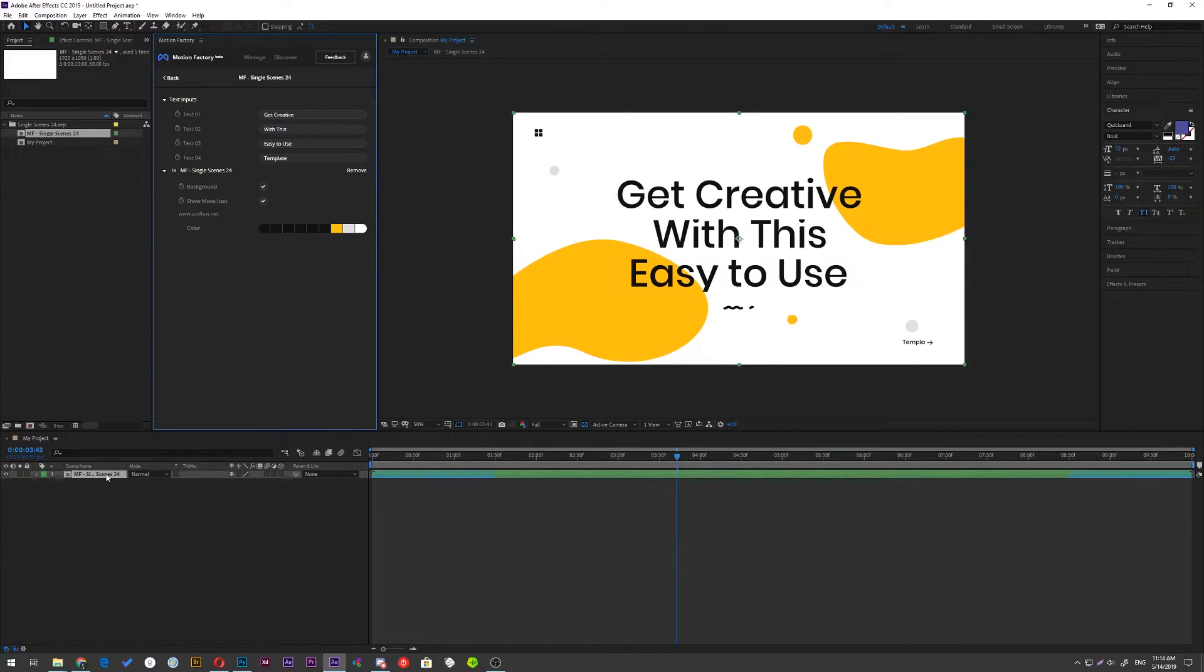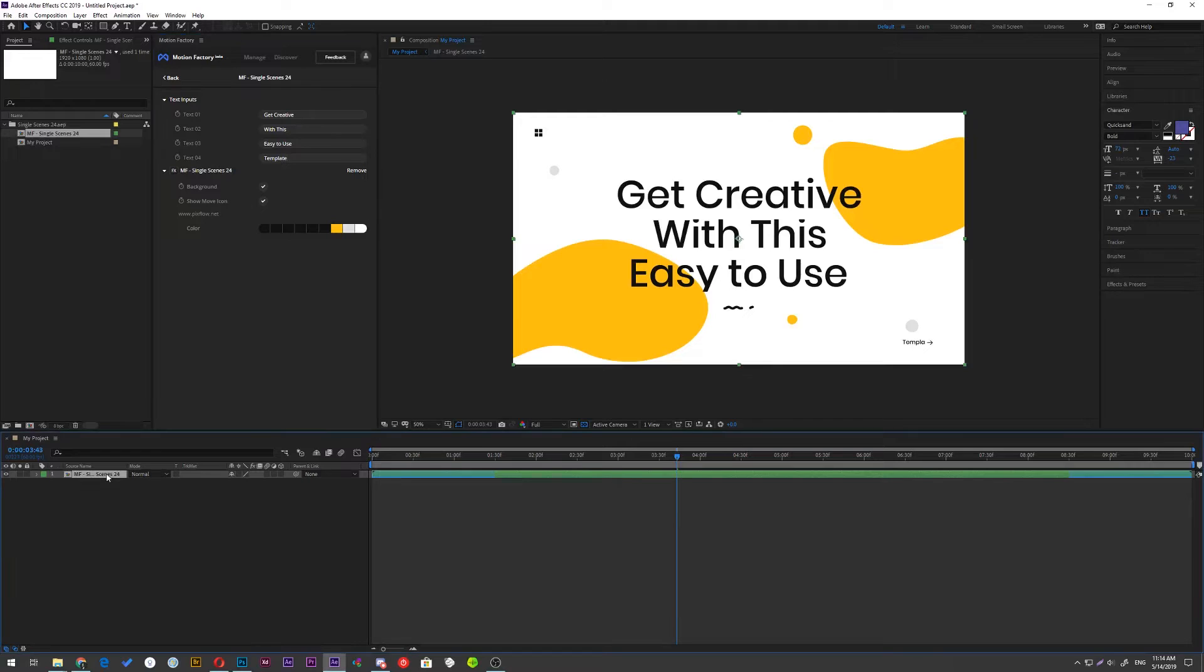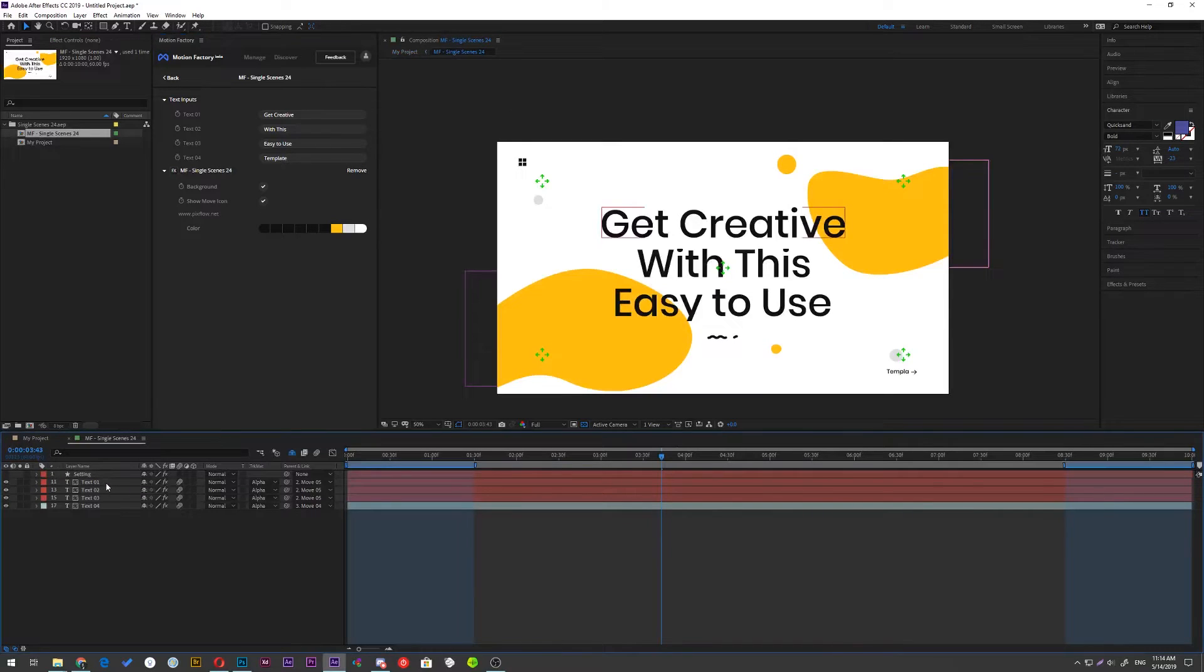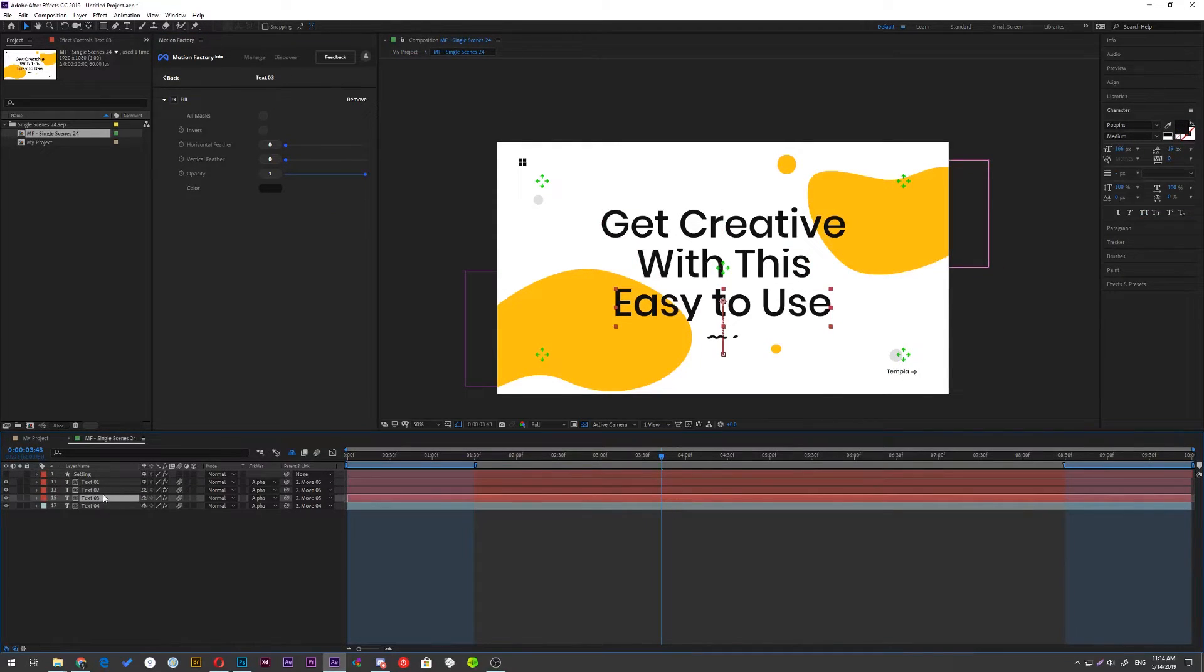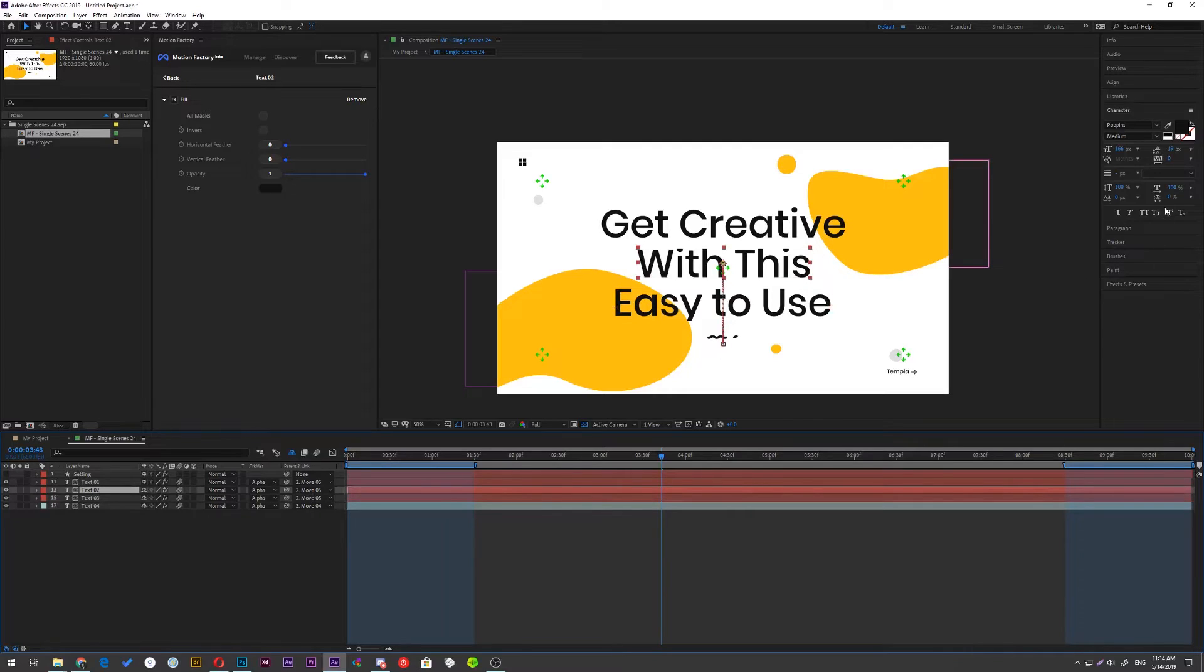But if you want to change the font or font size, just double click on the comp to open it and then select the text layer and customize it.